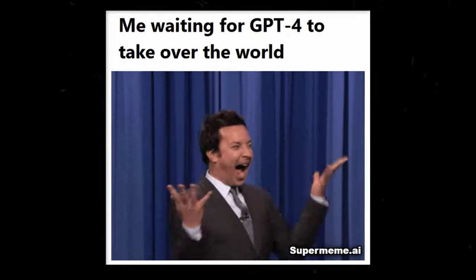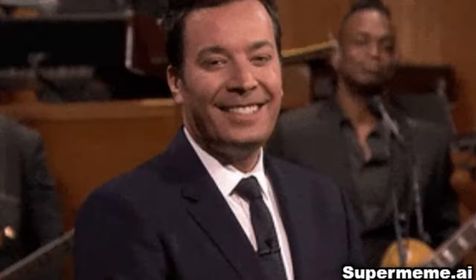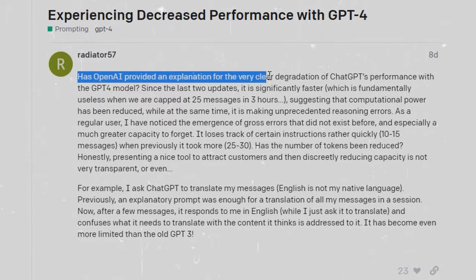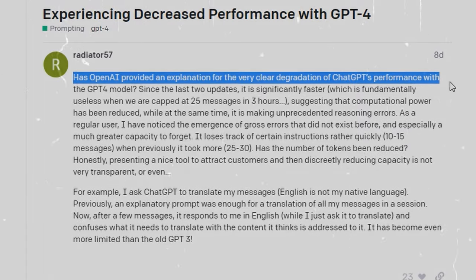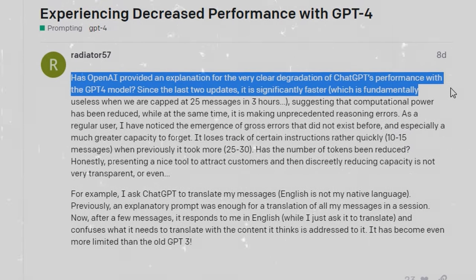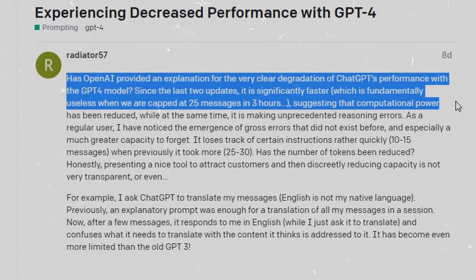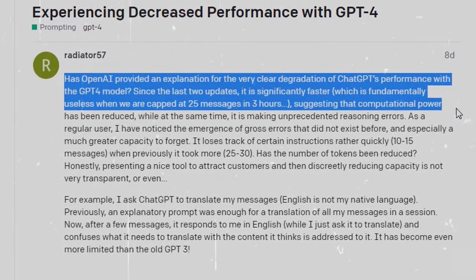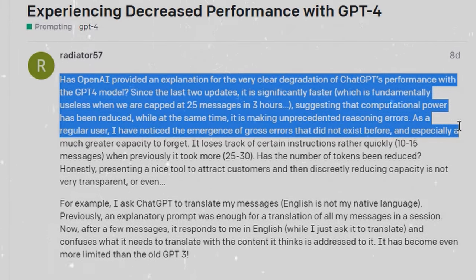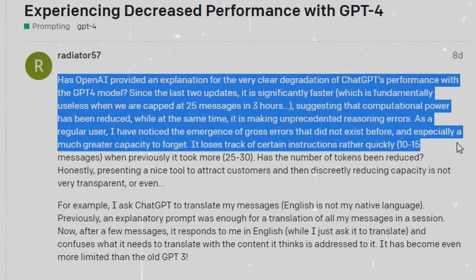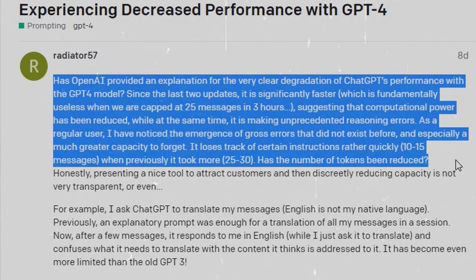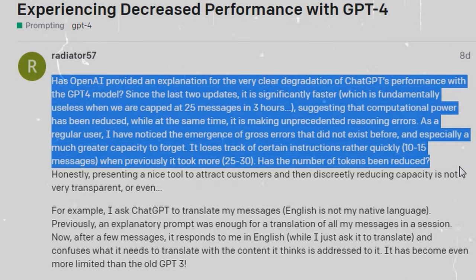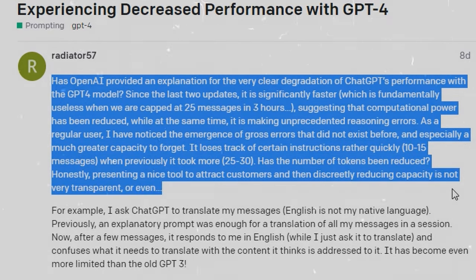GPT-4, which has been touted for its intelligence, appears to have fallen short of expectations. Users have reported a rise in computation speed, which might hint at a decrease in computational power, coupled with unexpected reasoning errors and memory lapses. The accusations leveled against OpenAI suggest a perceived lack of transparency in the company's operations.